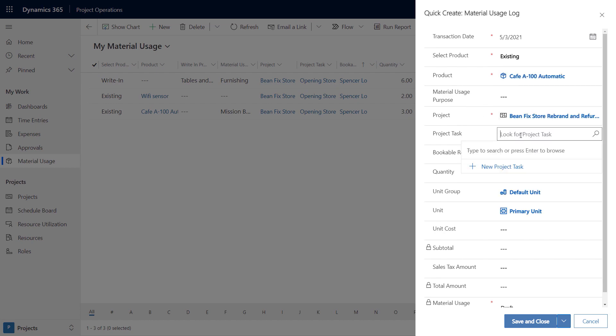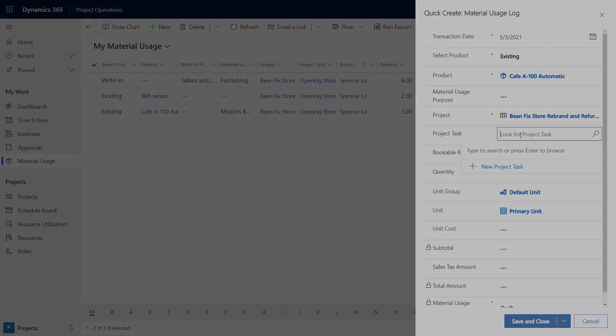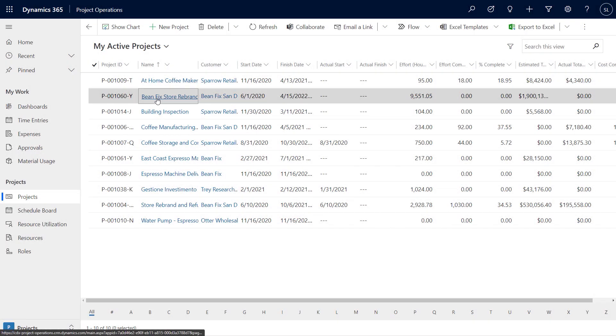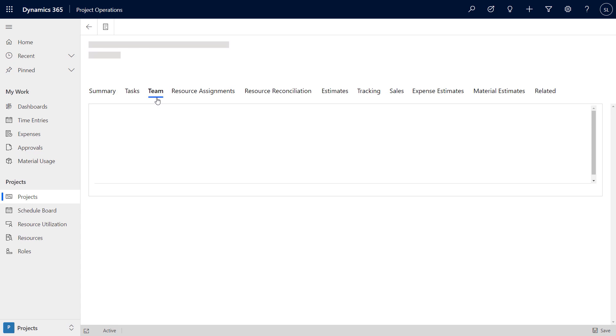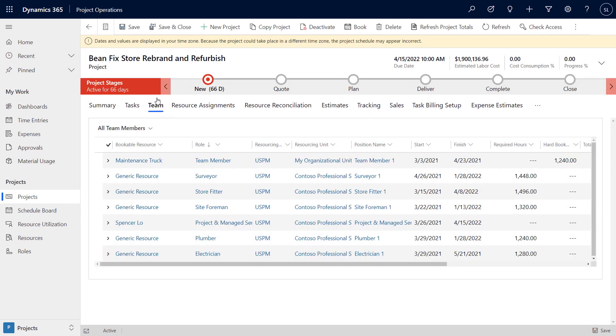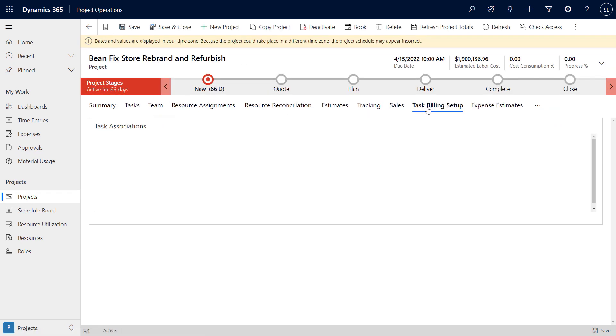I know it can also be a challenge once you move into the billing aspects of a project. What billing capabilities come with Project Operations?